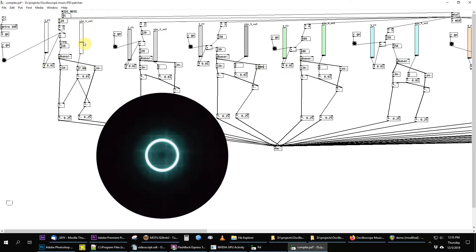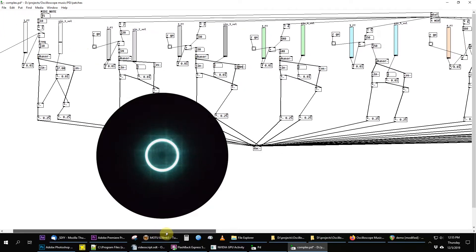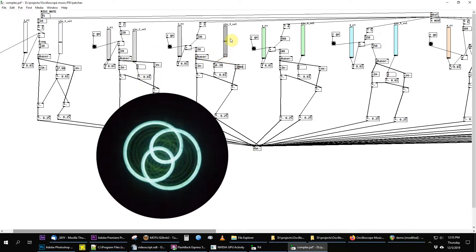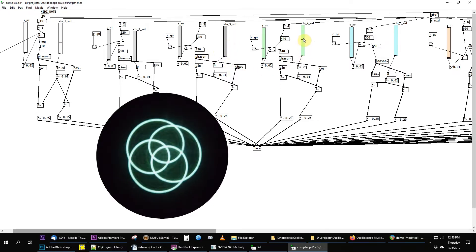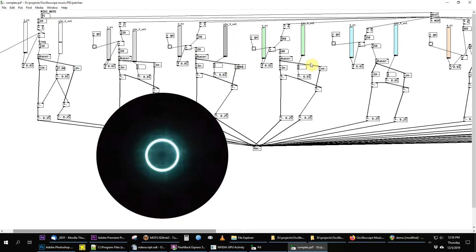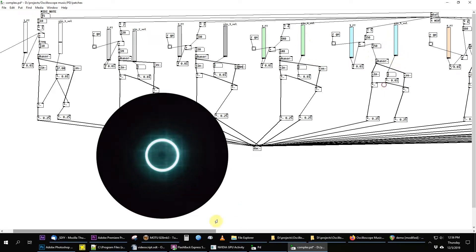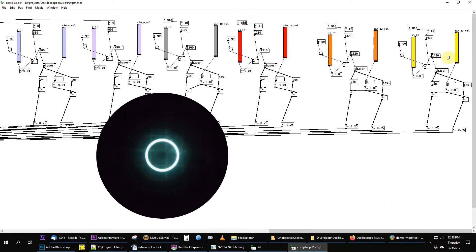I duplicated this a bunch of times and ended up with an additive sine-cosine wave synthesizer with 13 harmonics. As I add harmonics, I get static patterns. Here's the second harmonic mixed with the fundamental, the third, the fourth, the fifth, and the thirteenth.